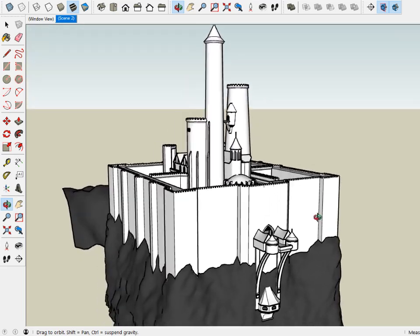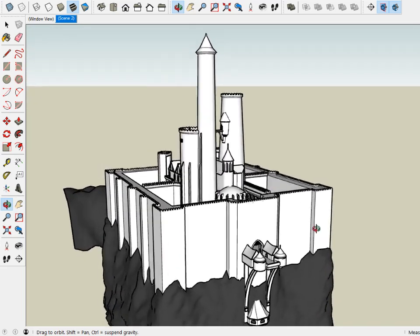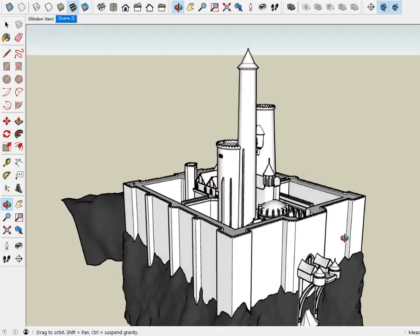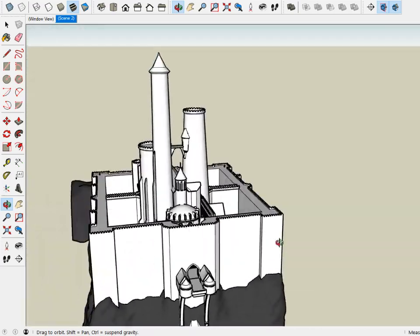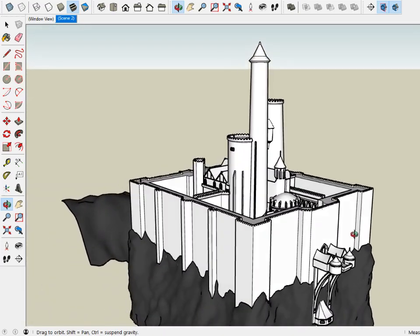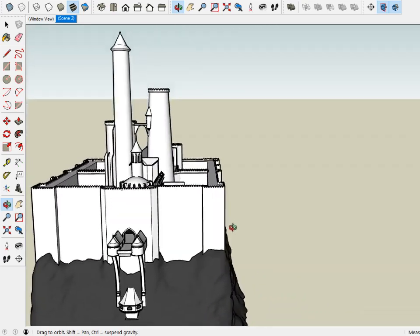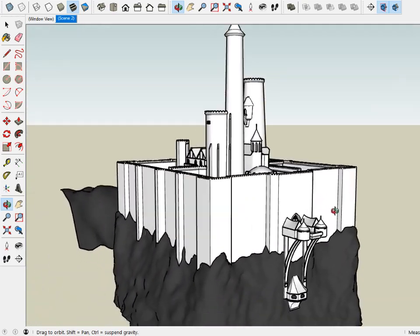This is a model of Castle Ravenloft that I created back in 2008, just before the Beijing Olympics.